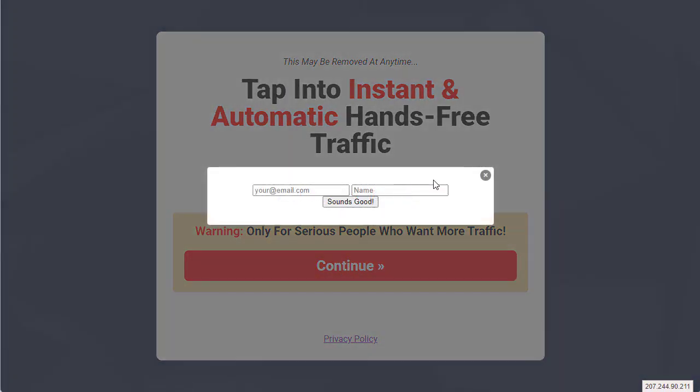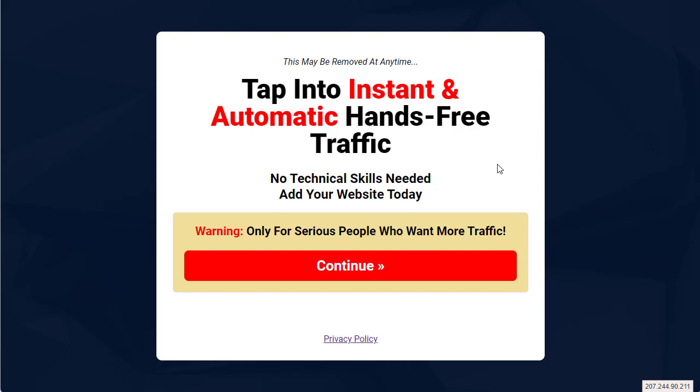You hit continue and then boom, you now have your Leads Leap autoresponder form code showing up there.